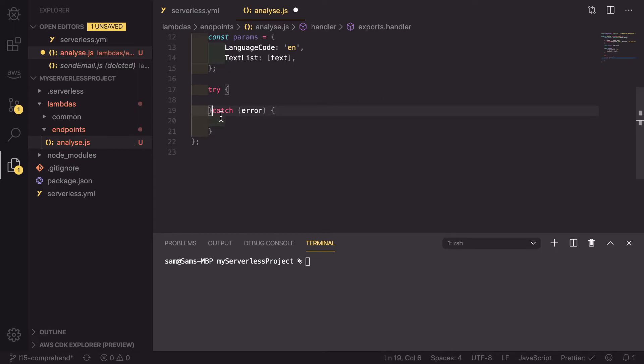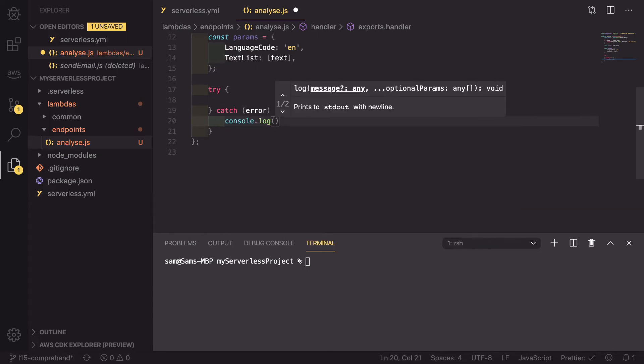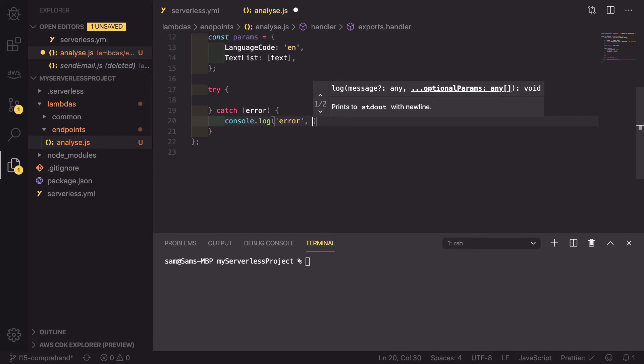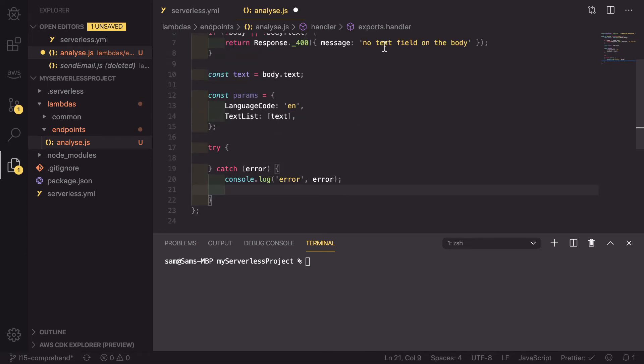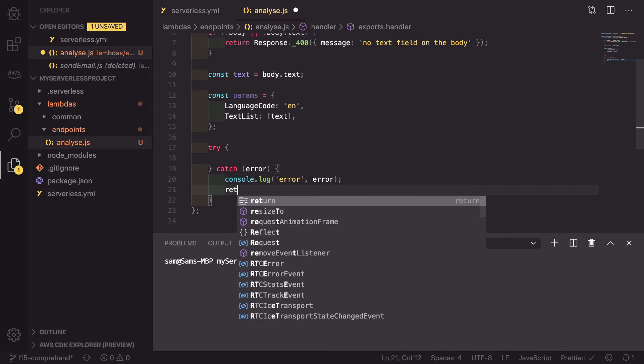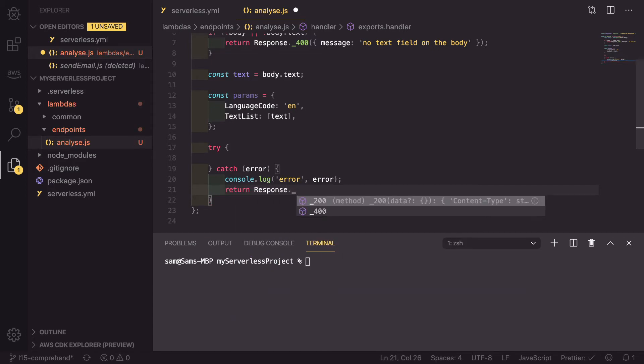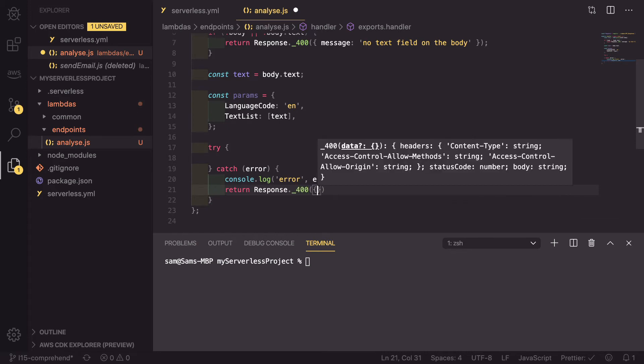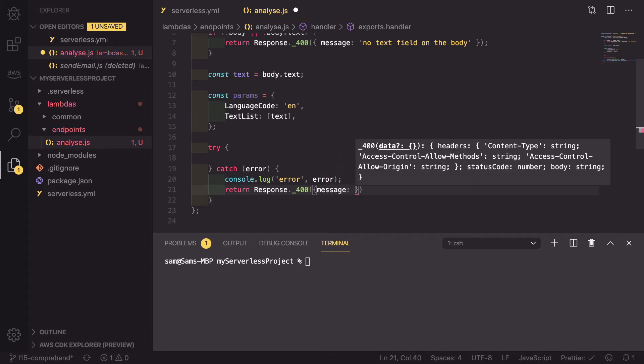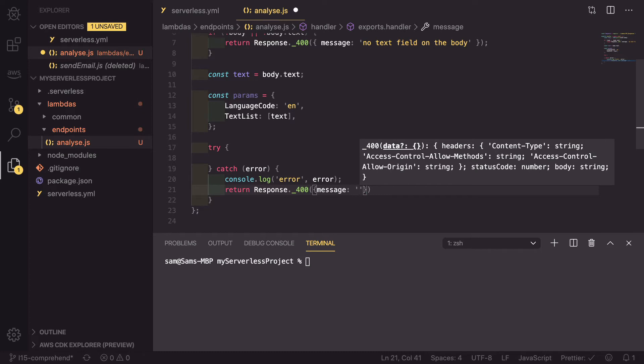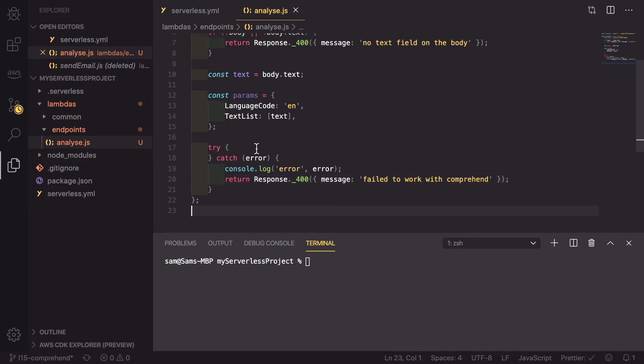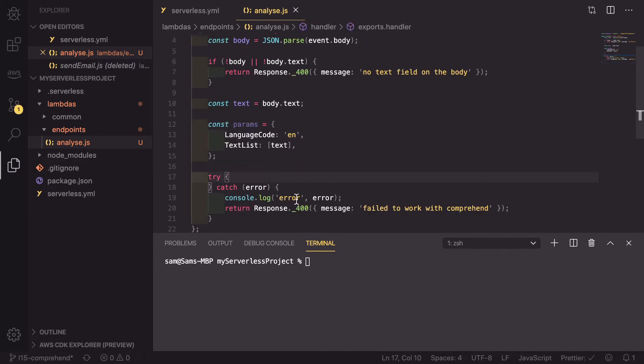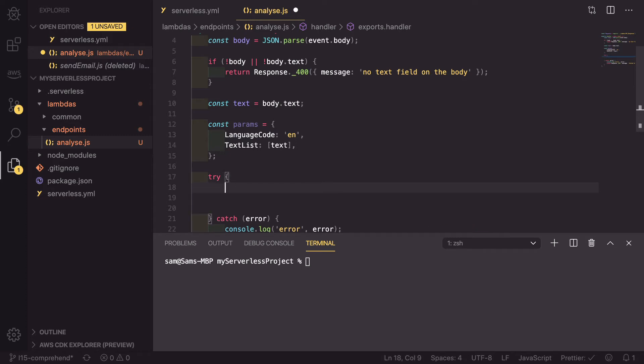And we're actually going to start with the error section. If there is an error, we're going to console.log out the error. And then we're going to return a 400 response, similar to up here. So return response dot underscore 400, passing in an object with a message of failed to work with comprehend. So now that's complete, we can actually dive into our main bulk of the code, which is going to be the asynchronous testing inside here.